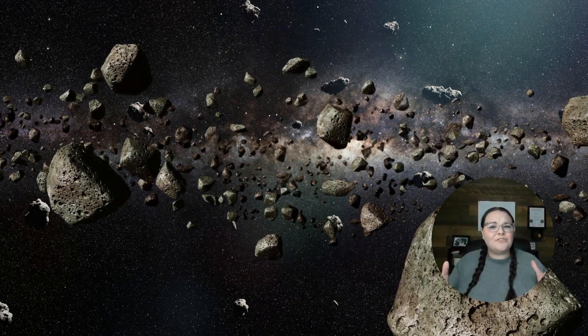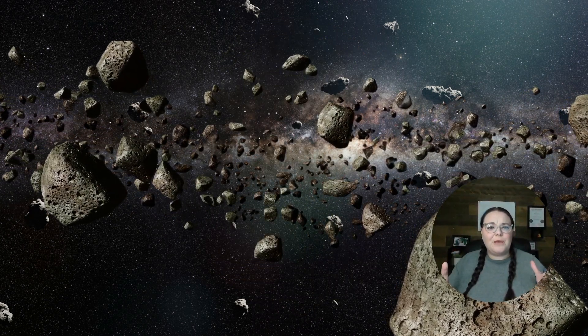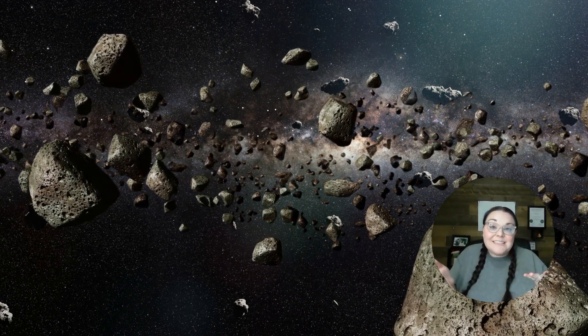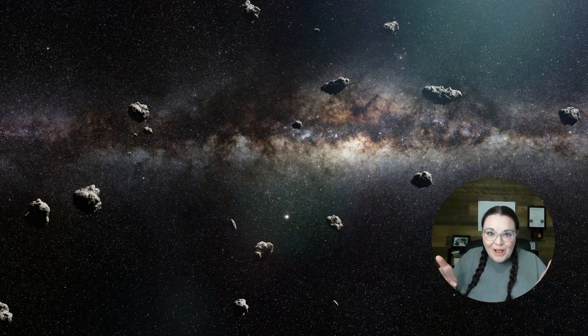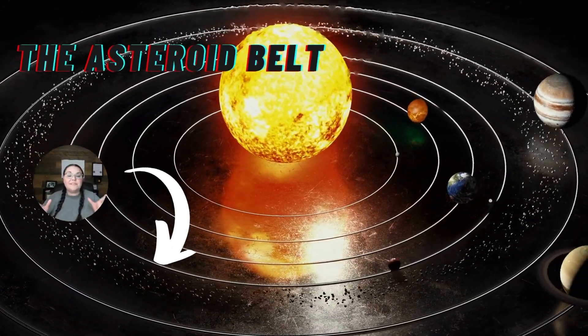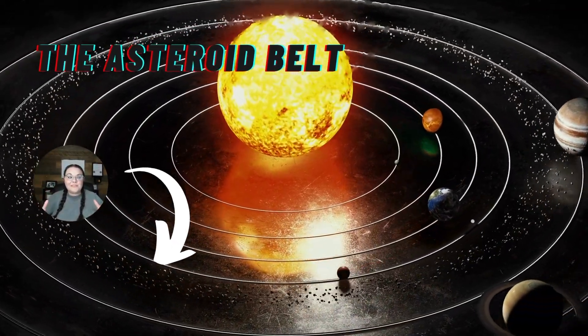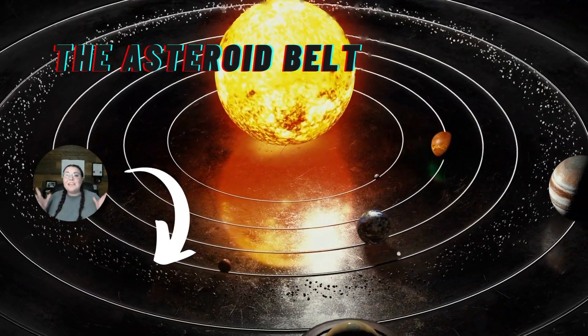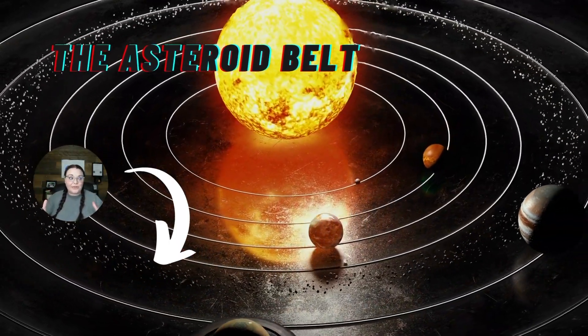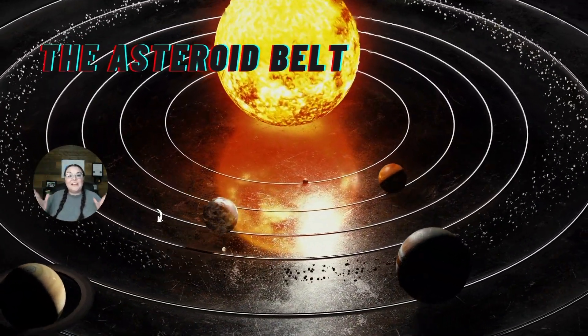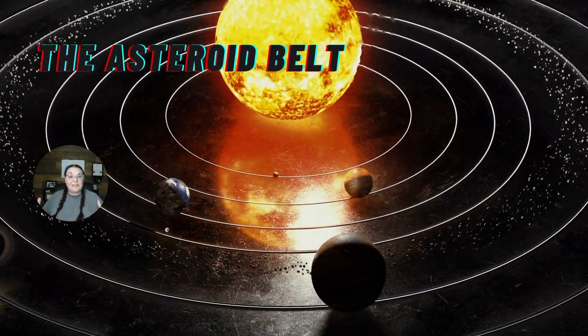Now, what is the Asteroid Belt, you may be wondering, and where is the Asteroid Belt? The Asteroid Belt is a region of space populated by millions of asteroids located between the inner and outer planets.